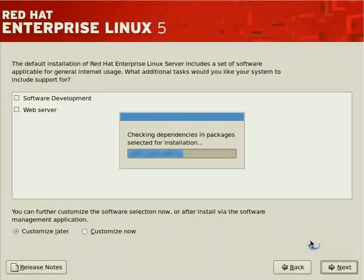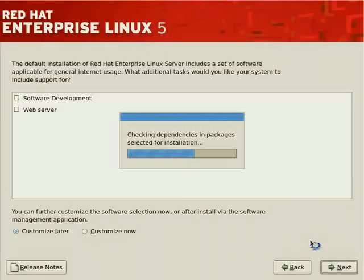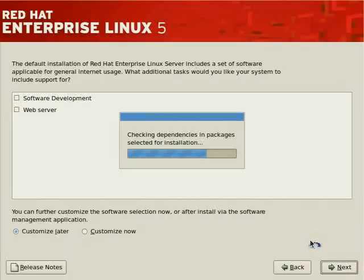RAID 5 allows greater performance by striping reads and writes, and improves redundancy by keeping data available if one disk fails — not two or more, but exactly one. RAID 5 can sustain the failure of one and only one disk. If you need to sustain more than one disk failure, look at RAID 10, which can sustain two or more disk failures depending on configuration. For most environments, sustaining one disk failure is sufficient as disks don't fail that often.